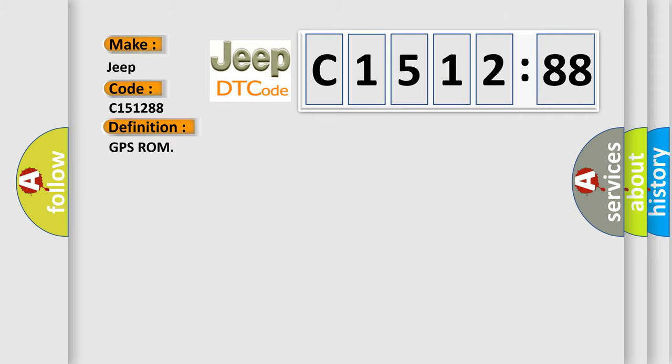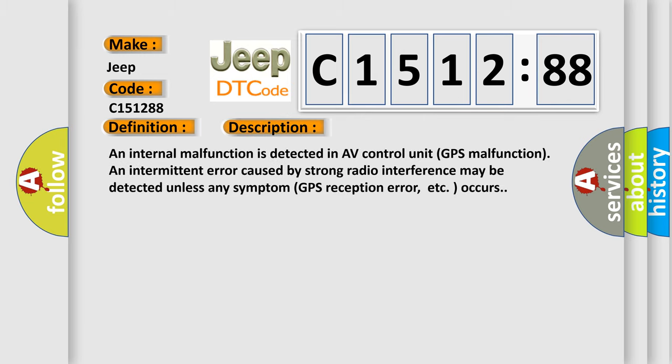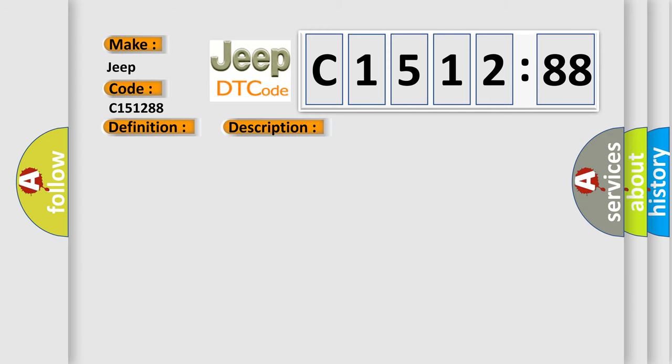The basic definition is GPS ROM. An internal malfunction is detected in AV control unit GPS malfunction and intermittent error caused by strong radio interference may be detected unless any symptom GPS reception error, etc., occurs.